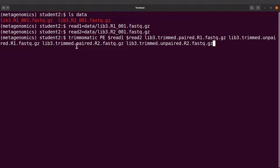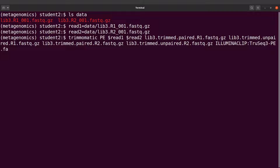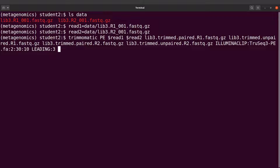We need to make sure everything is okay — perfect. Now we will also specify some flags. We start with the adapter, so we say `ILLUMINACLIP` and then specify the file, which is `TruSeq3-PE.fa`. We also need to specify the seed mismatches, which we set to `2`, and then we also need to specify the palindrome clip threshold, which is `30`, and the simple clip threshold, which is `10`.